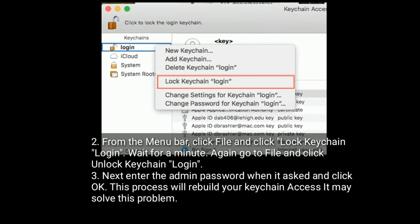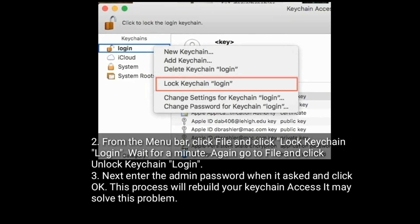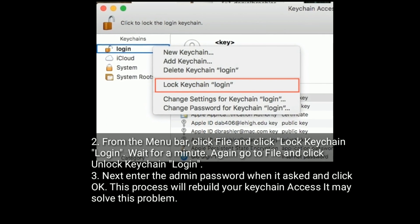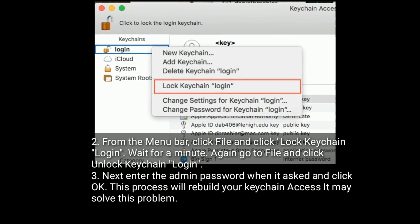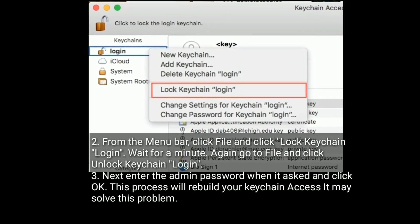Next, enter the admin password when it asked and click OK. This process will rebuild your Keychain Access. It may solve this problem.